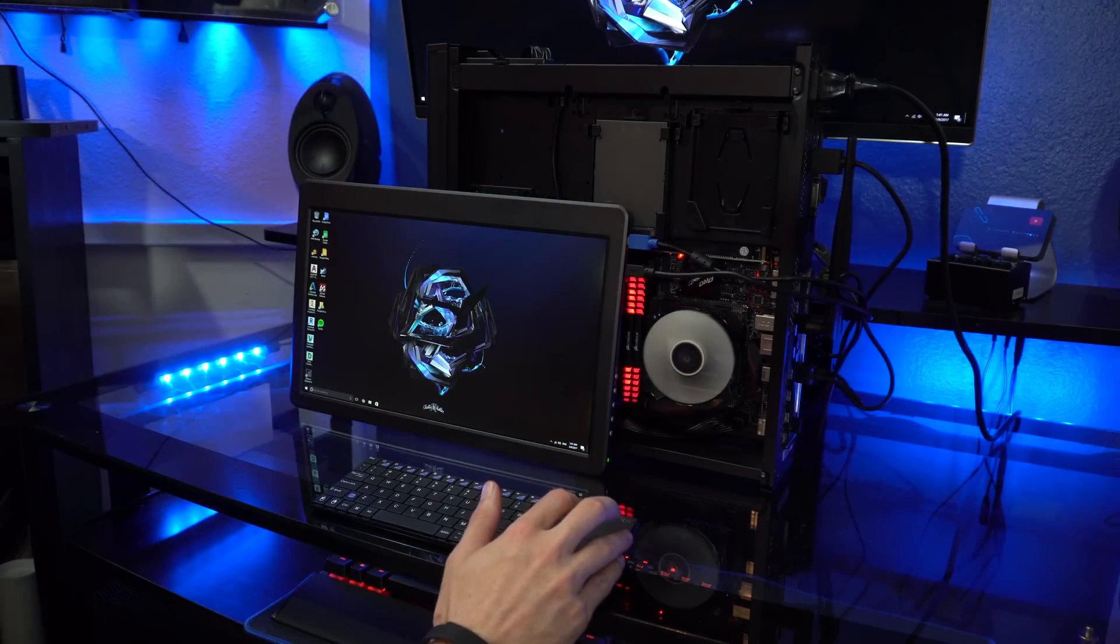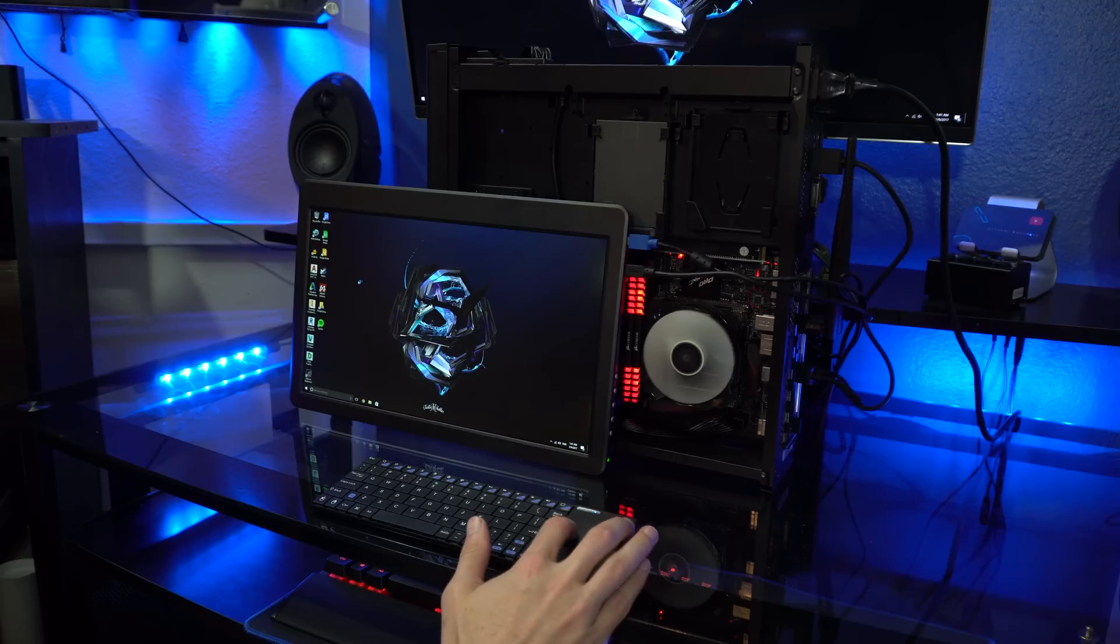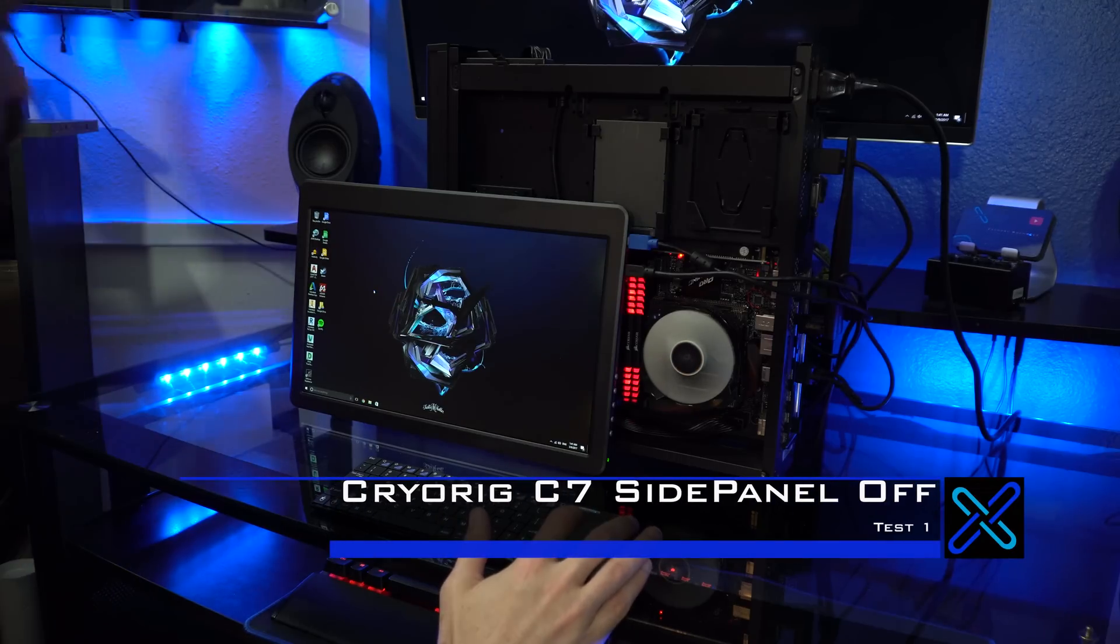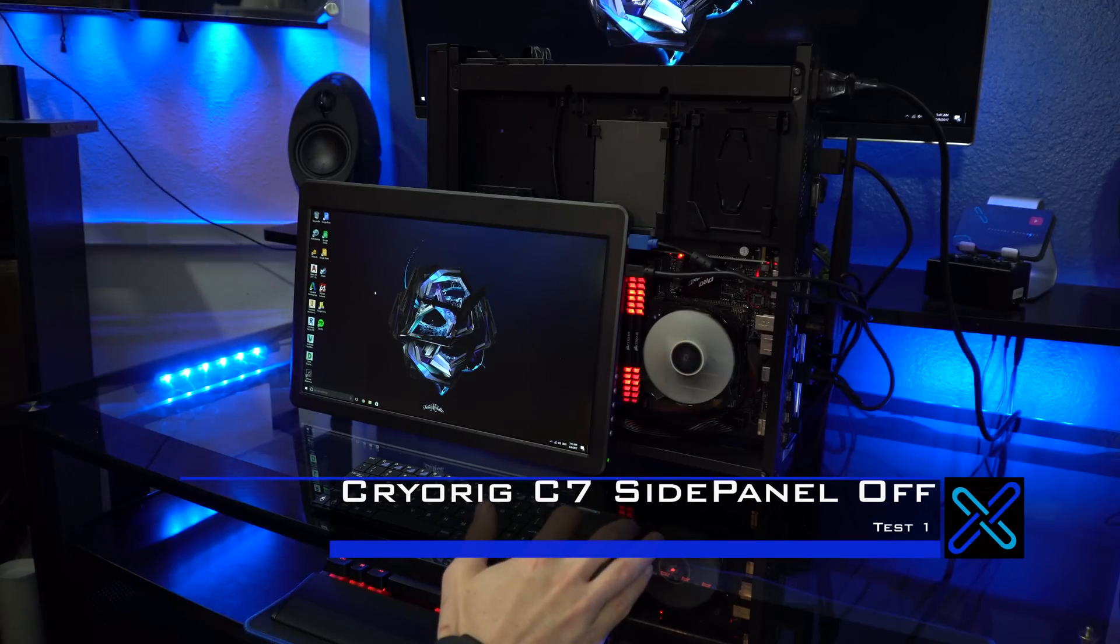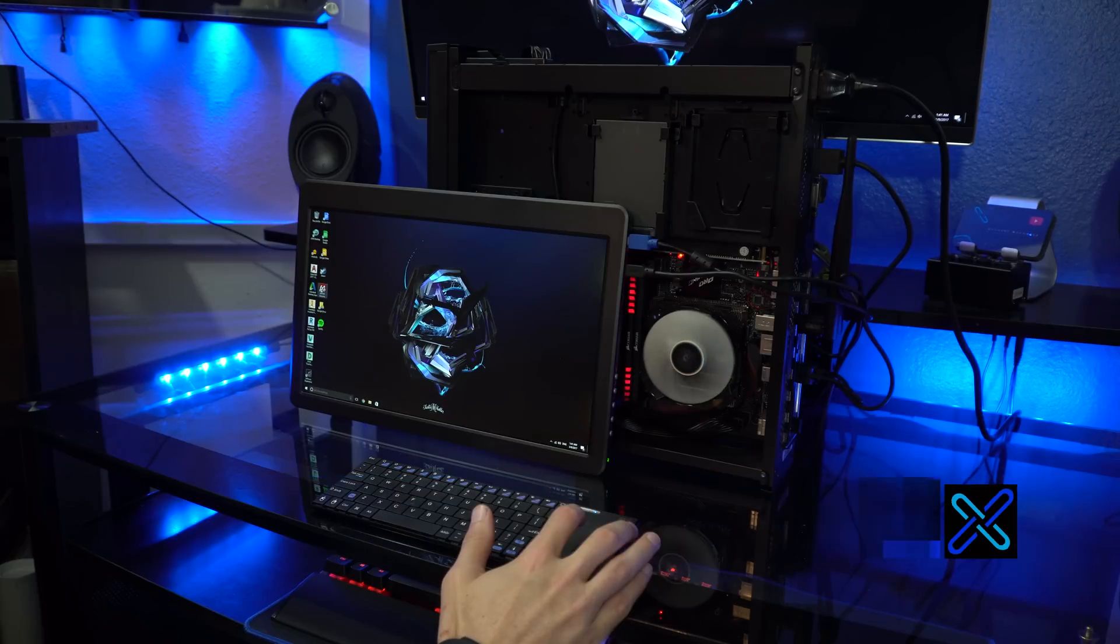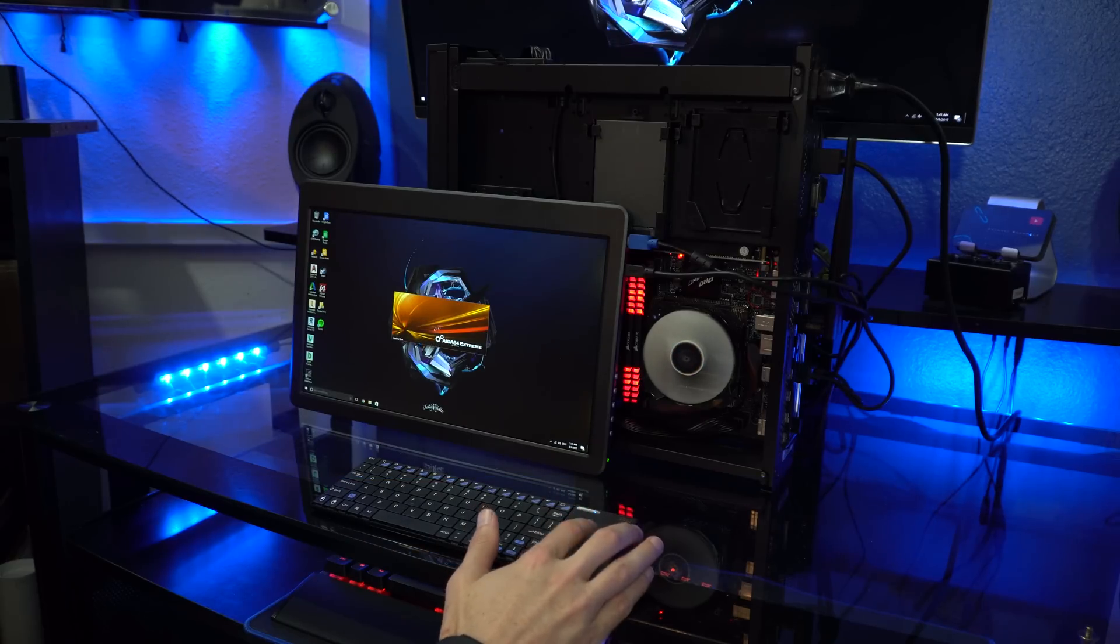So with this first test, we're going to run Ida64 for 10 minutes with the side panel off to see how well the Cryorig C7 does, and then we'll do it again with the side panel on. But let's come back in 10 minutes.